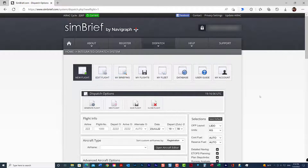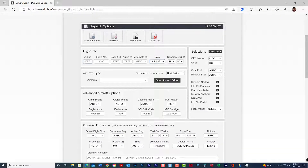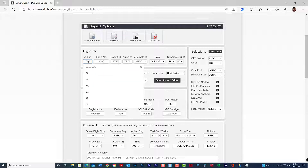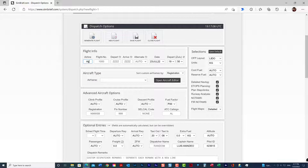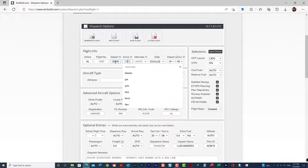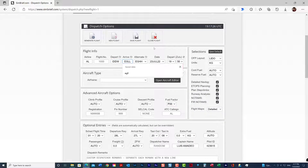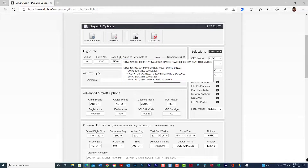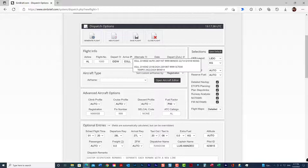SimBrief will give you some default settings. You need to start putting in your information like airline — this is all optional, it just creates a little bit more realism. The most important thing is that you put in your departure airport. In this case, we're going from Dublin to Heathrow — EGLL. If you hover over the little cloud icon, you'll get the weather for that airport, giving you a sense of how your flight is going to be if you use real weather.